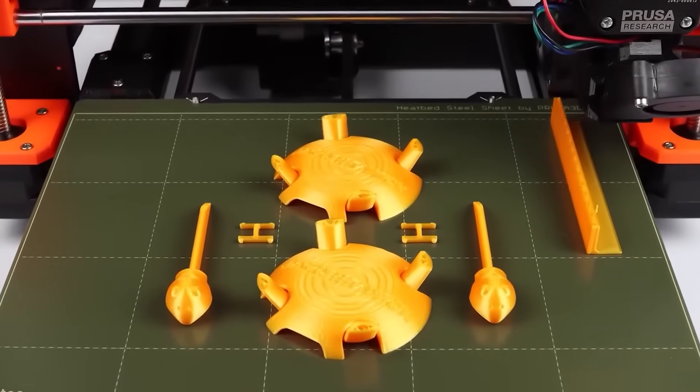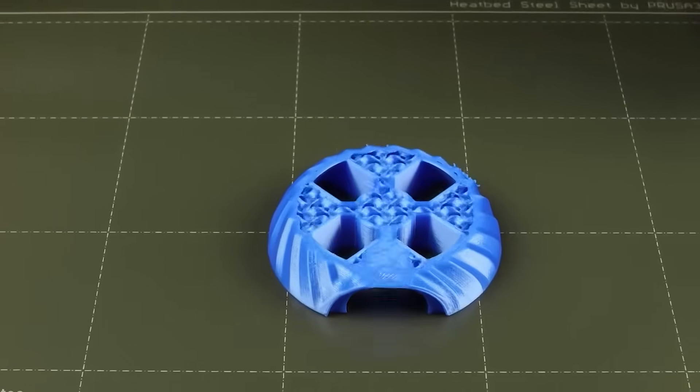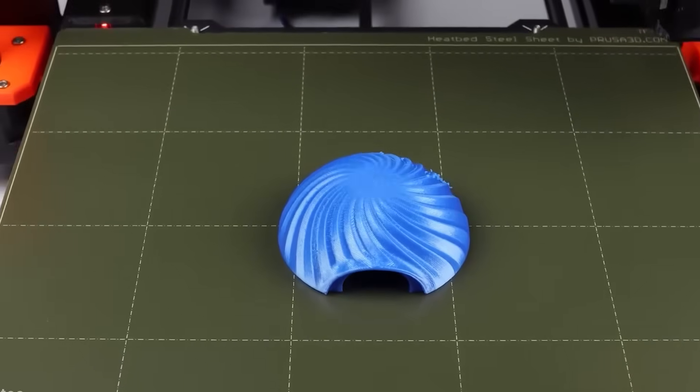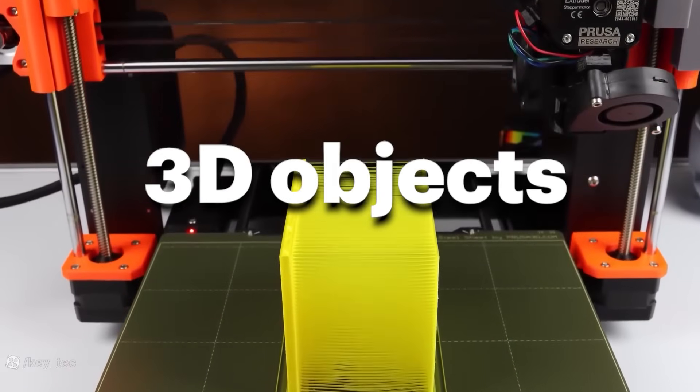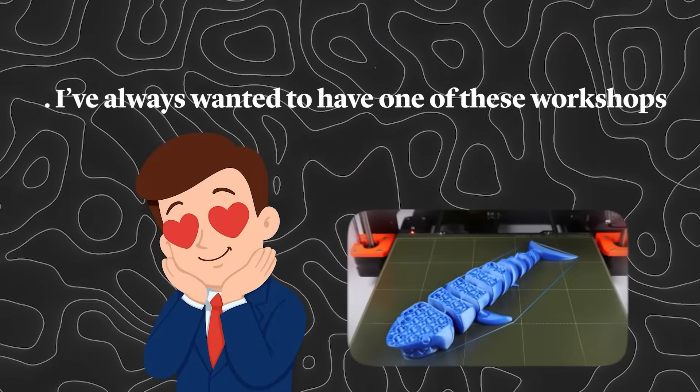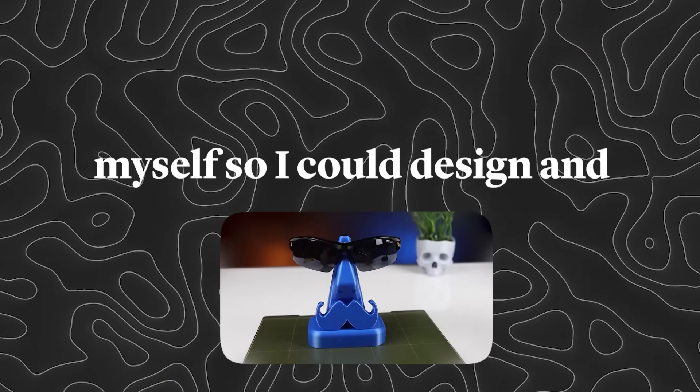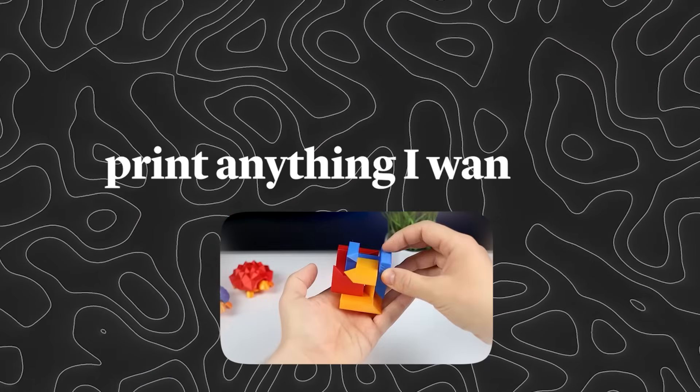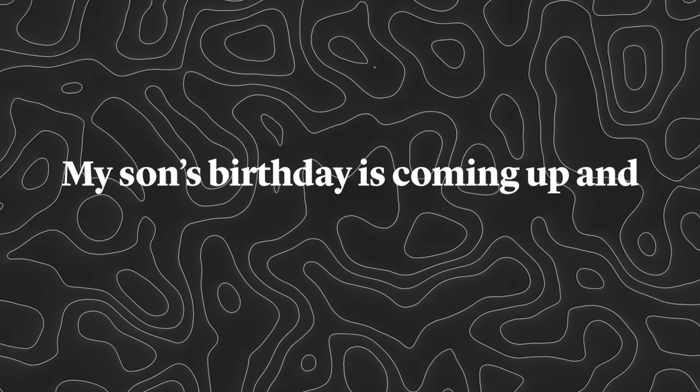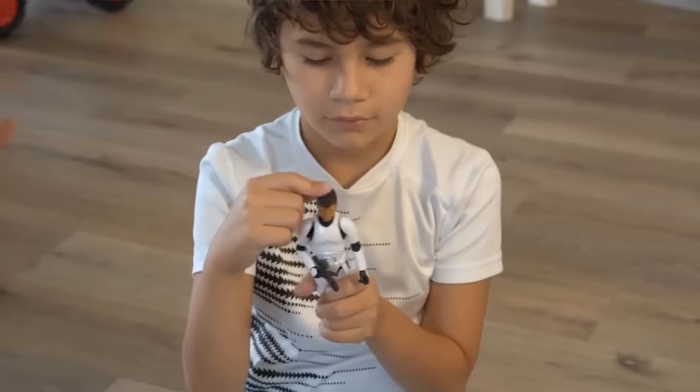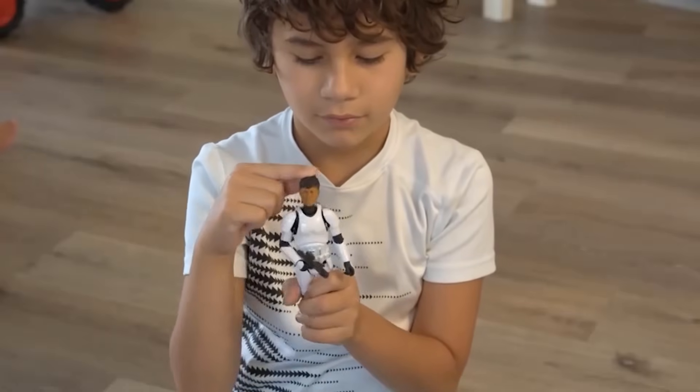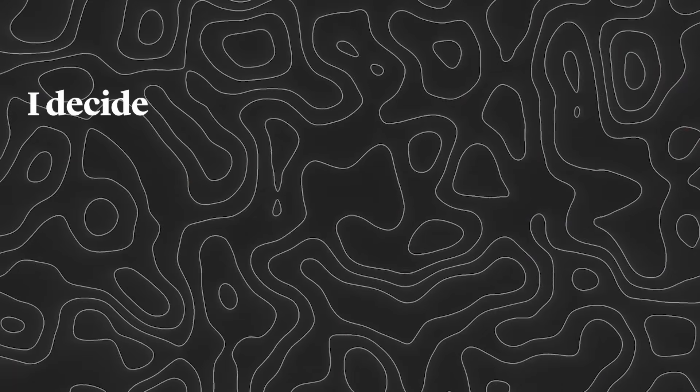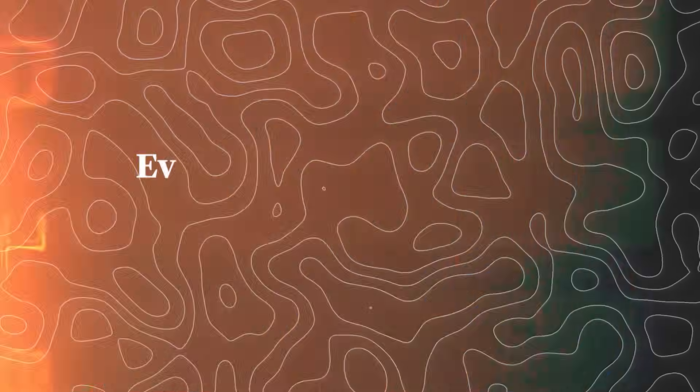You've probably also seen these new and incredibly satisfying videos where special machinists create 3D objects. I've always wanted to have one of these workshops myself so I could design and print anything I wanted. My son's birthday is coming up and he's crazy about a certain character, so I decided to make him a cool action figure.